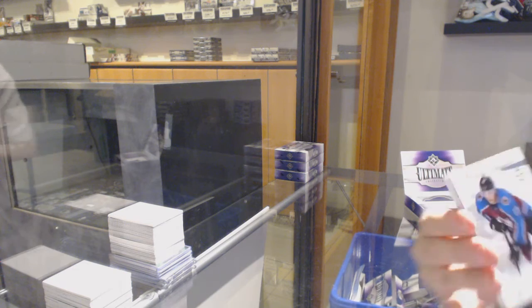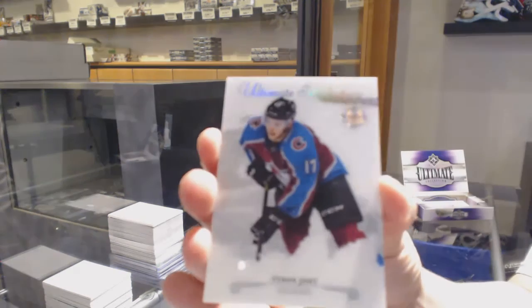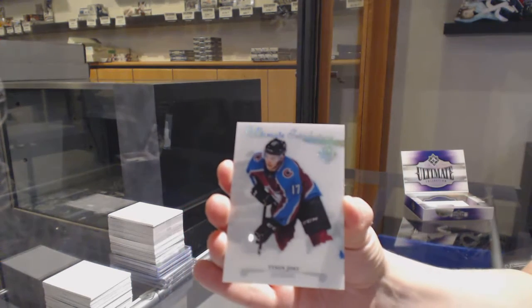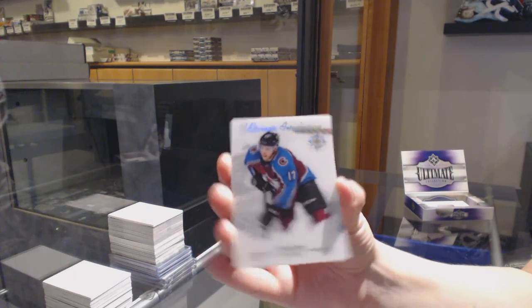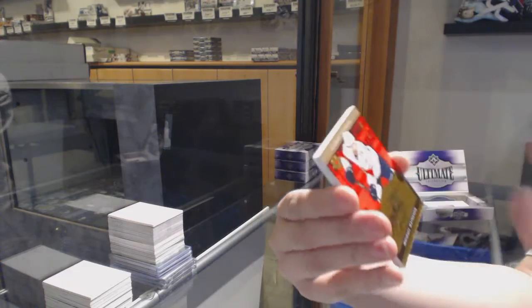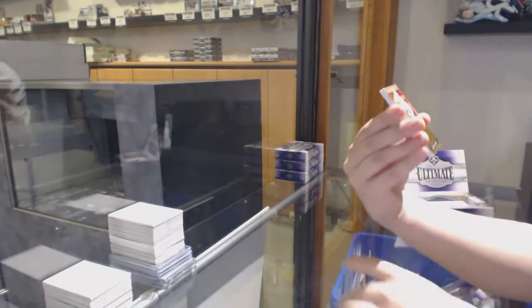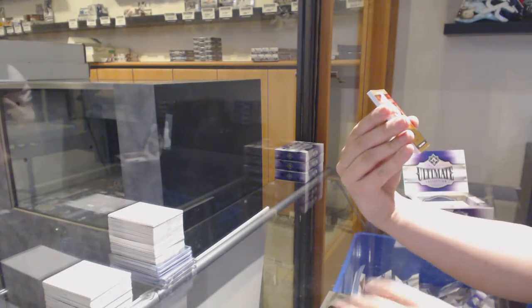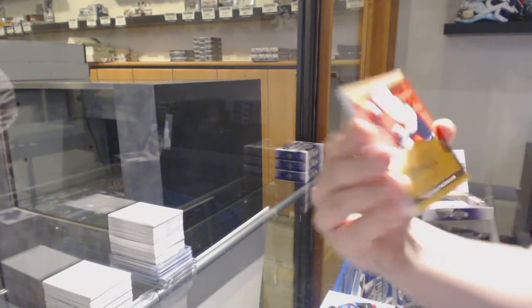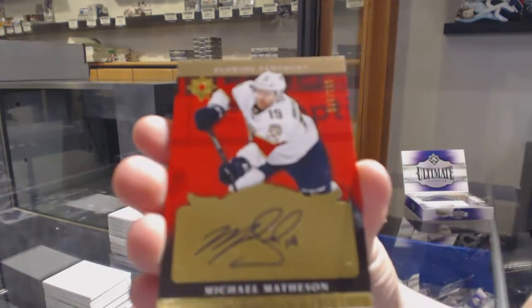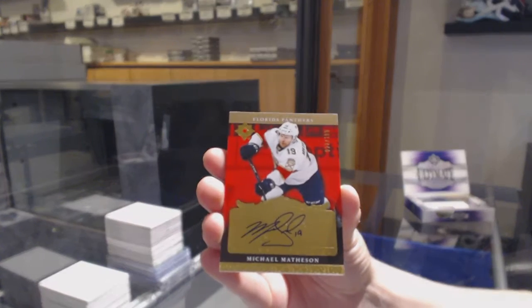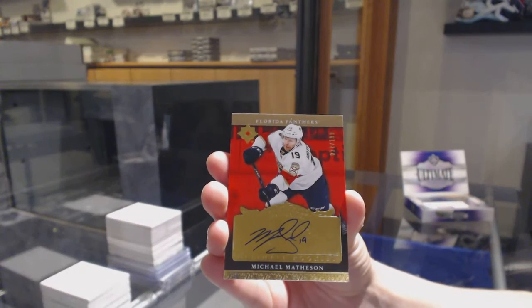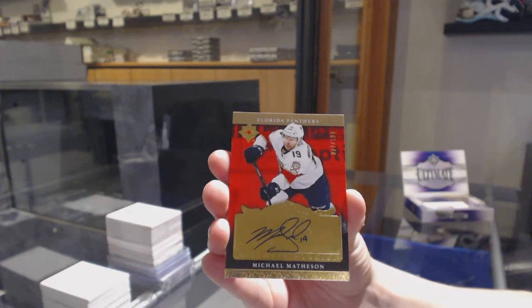We've got an introduction for the Colorado Avalanche, Tyson Yost. We've got a retro rookie auto, numbered to 99 for the Florida Panthers, Michael Mathsson.